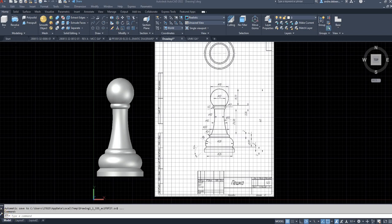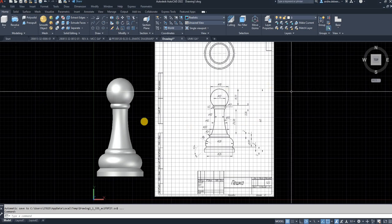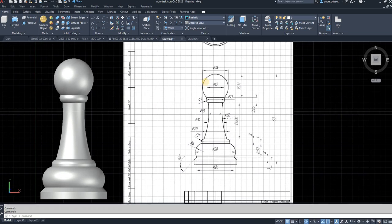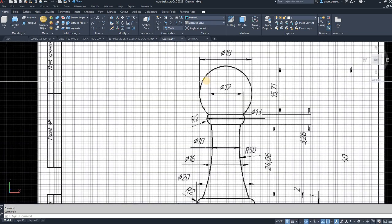Hi everyone, today I'm going to make a video to show you how to draw a pawn of a chess set. It's not a difficult thing to do, but there are a few difficulties with the circles and how to place them on the pawn.